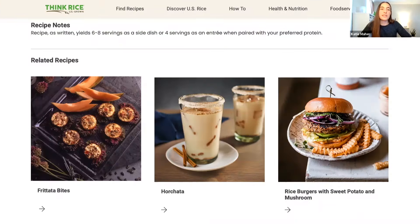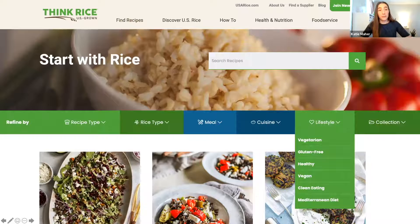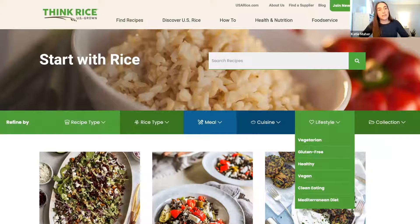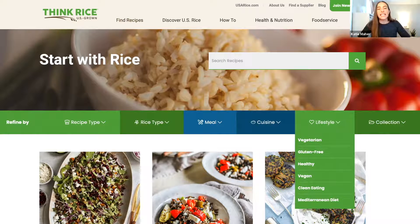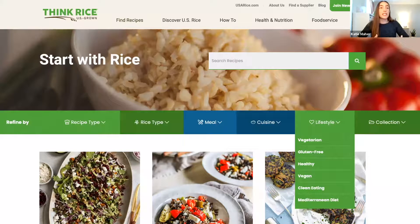One of my most favorite parts of the site — which was a ton of work — was our recipe search itself. This was a completely customized search that we dreamed up and somehow executed, and it's just amazing. When you come to this search, you can actually search by keyword — it will search not only the recipe title but also the body of the recipe, which is really helpful when you're searching by ingredient, for example.